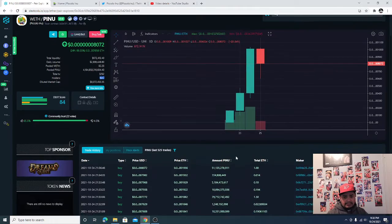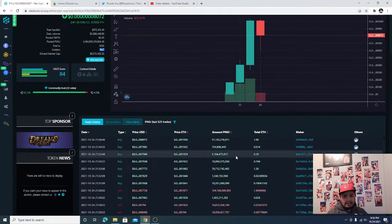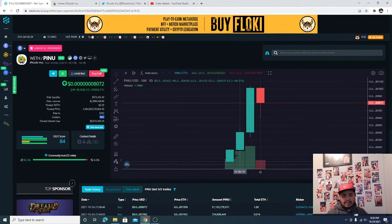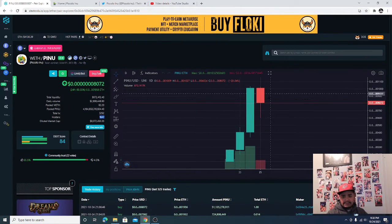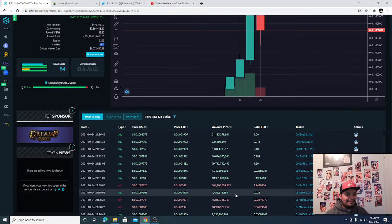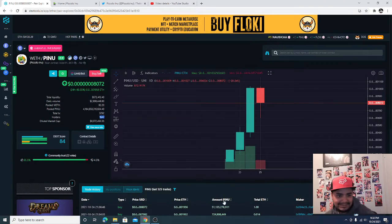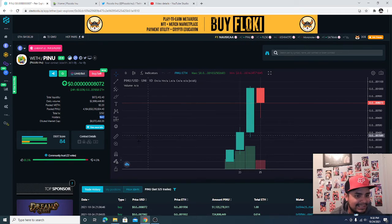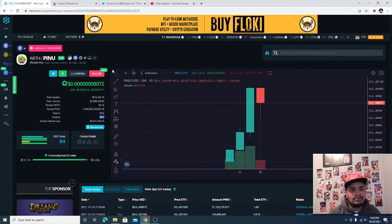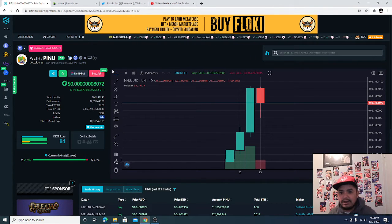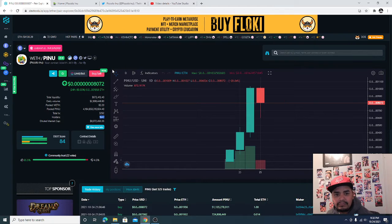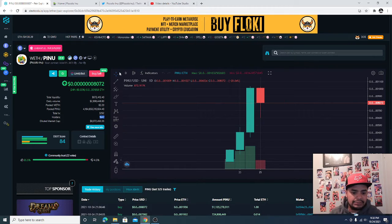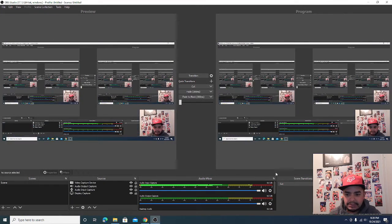I'm personally gonna buy more coins, I'm gonna buy some of this dip. Why not? I love Piccolo man, this thing's gonna go places. Anyway, this is Pablo Crow, like, share, and comment and we will see you on the next one.